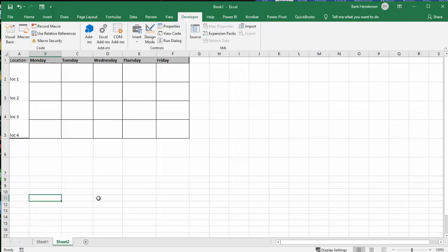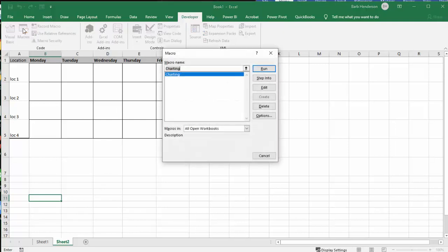Okay. So what we're going to do is I've gone to my developer tab, I've gone to my macros, and I've called this macro charting. So let's run this.